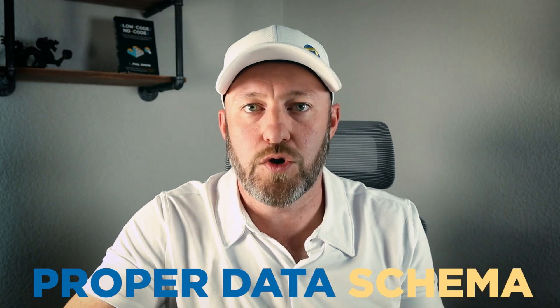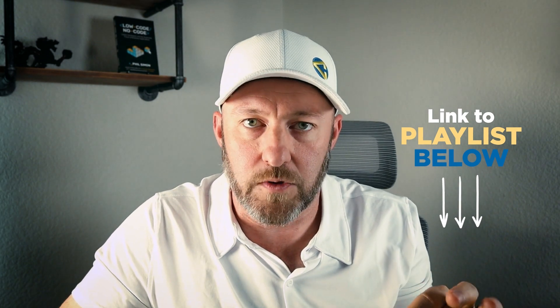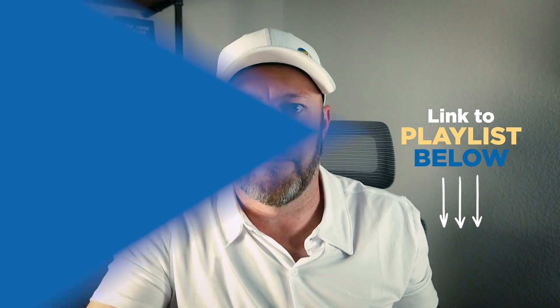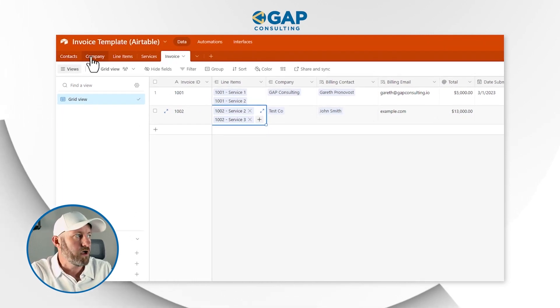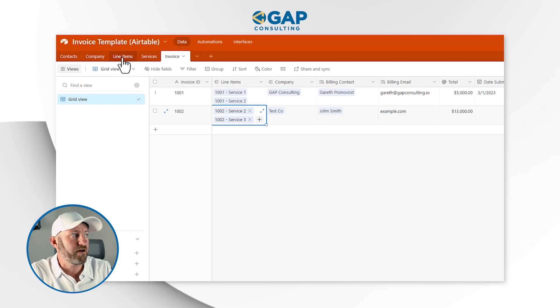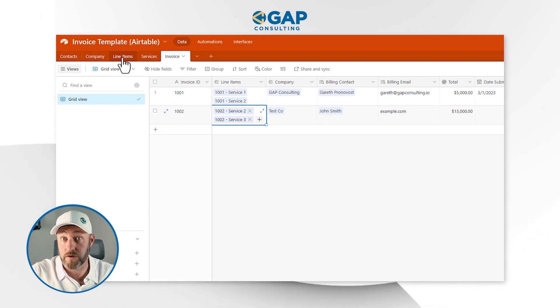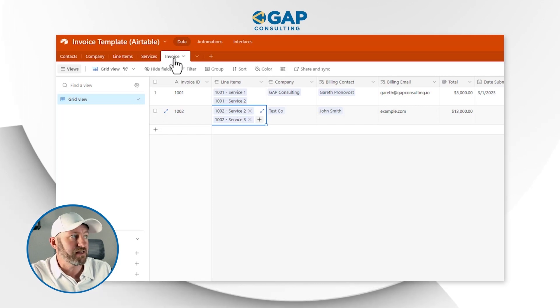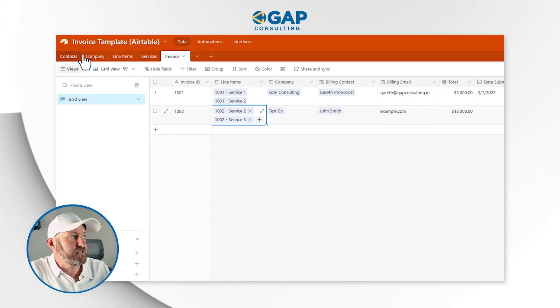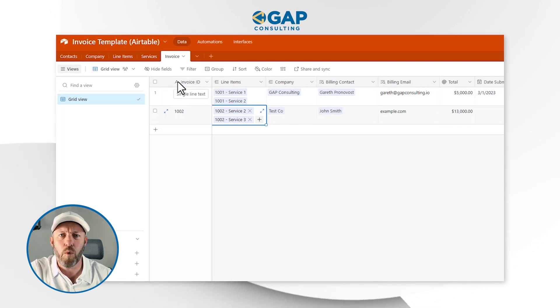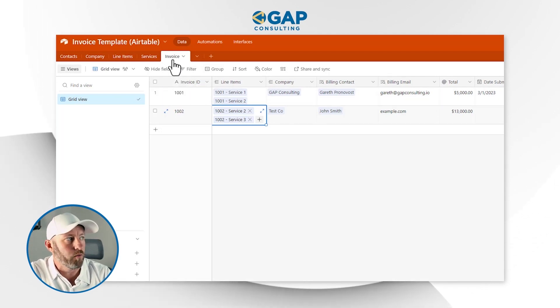First, you have to have the proper data schema for your database. We've gone into detail on this in previous videos in this playlist, so if you're just joining for the first time, be sure to check those out. At a high level, we have contacts, companies, line item detail, services, and the invoice table. These five tables are generally what you'll see for an invoice, and the invoice table is where the magic happens.